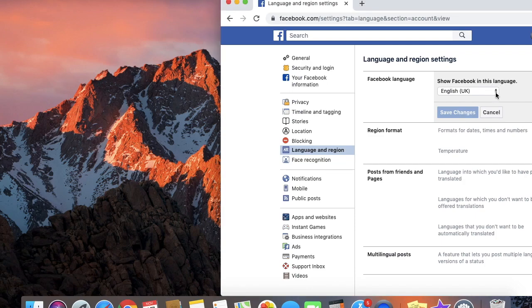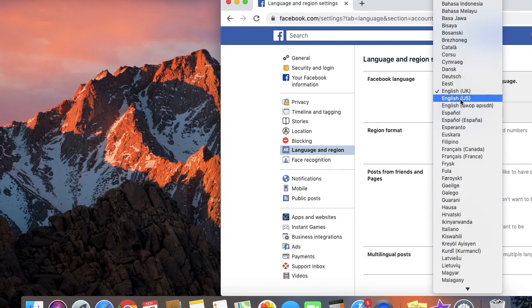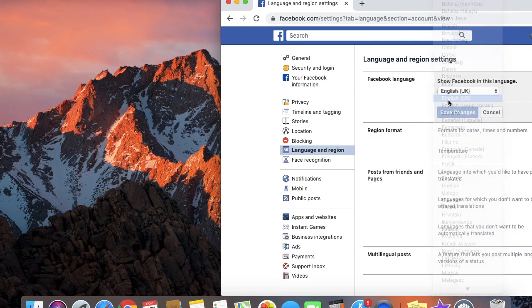Once you have clicked on this drop down, select the language. In this case, I am going to select English US because I am in the United States. And once you select your preferred language, click on save changes.